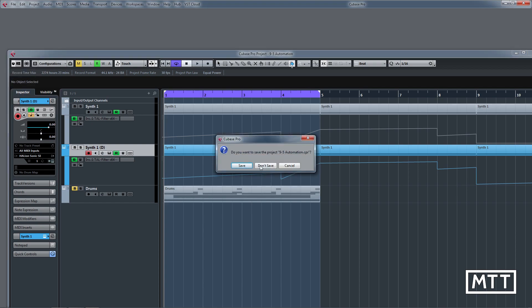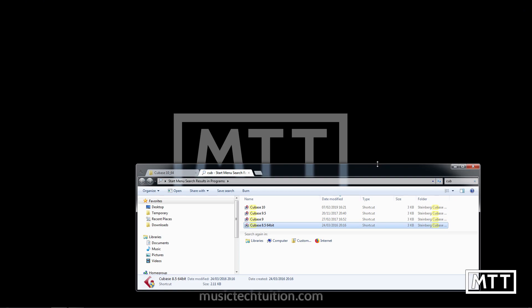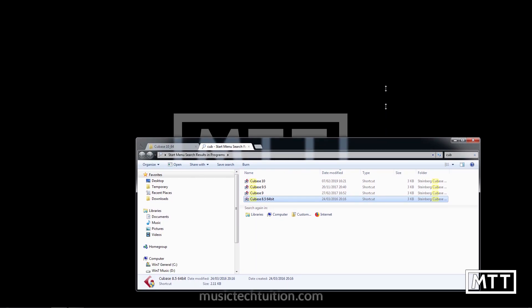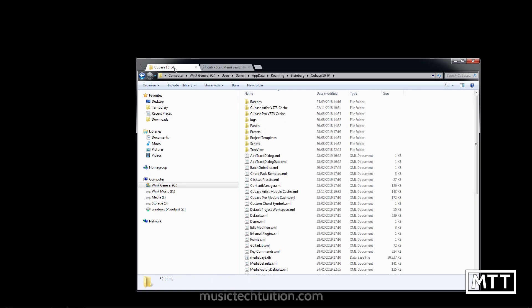So I'm going to close Cubase 8.5 down and look at where we need to be. The issue is that these settings are stored in XML files, which are generally in a fairly consistent place, but it's different between Windows and Mac. On Windows, they're on the C drive, under Users, then your username - in my case 'Darren' - then AppData, Roaming, Steinberg, then the Cubase version and underscore 64 for 64-bit.